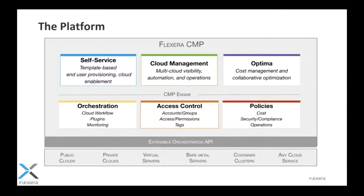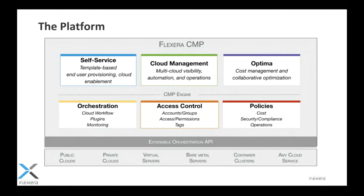From there, the governance extends into template-based end-user provisioning or cloud enablement use cases. Think about bringing your automation constructs like Terraform or CloudFormation templates, ARM templates, Ansible, Puppet, Chef, into a service catalog to provide a common way for end-users to get access to cloud. Specifically for that use case, that's really a governance use case. It's not meant to replace the automation constructs that you have in your environment. It's meant to add governance on top of them.